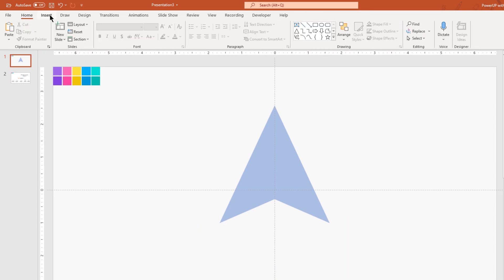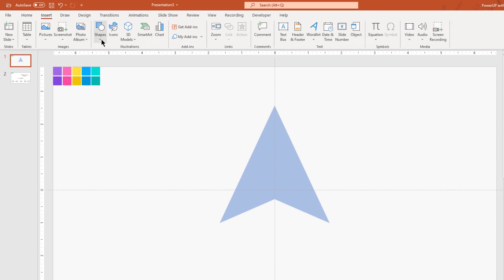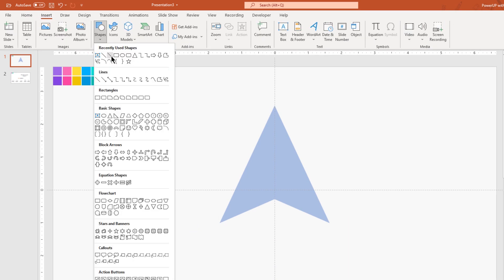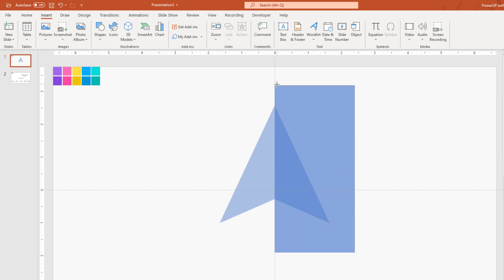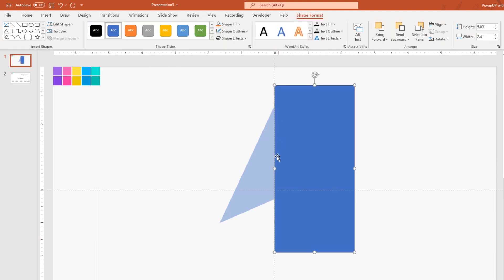Next go to the Insert tab and then draw a rectangle shape covering half portion of the triangle shape. Again select both the shapes and subtract them.